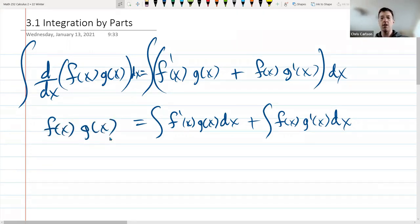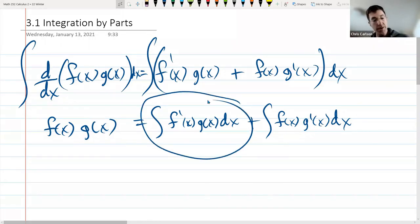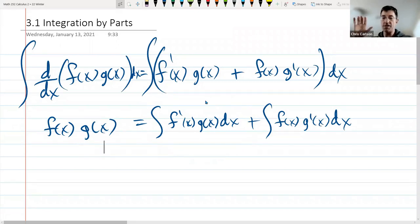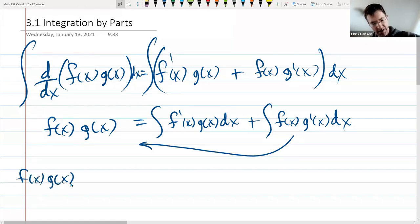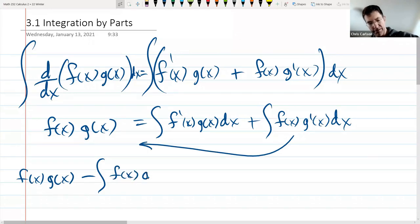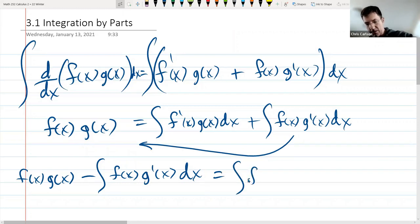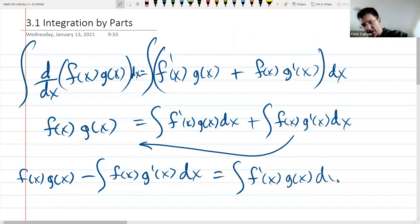Now we're going to solve for the integral with the f'. We subtract the second integral to the other side, giving us: f(x)g(x) minus integral of f(x)g'(x)dx equals integral of f'(x)g(x)dx. In this form, this is integration by parts.